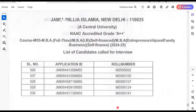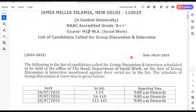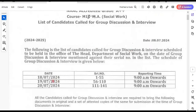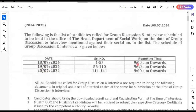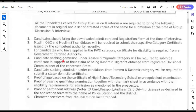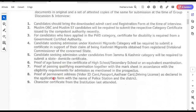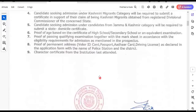Congratulations to all. Now moving to the other course — M13, M.A. Social Work. This list is also out, and the dates are 18, 19, 20 — 3 days from 9am onwards at the office of the Head, Department of Social Work. The same documents are required: admit card, registration, category proof, proof of passing, proof of age, proof of permanent address, and character certificate.